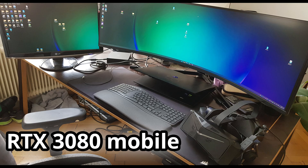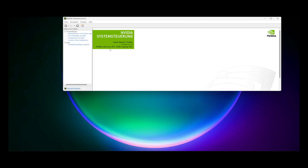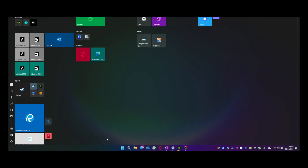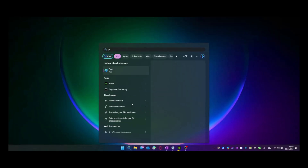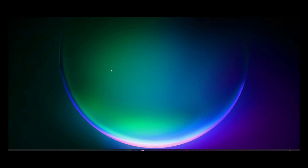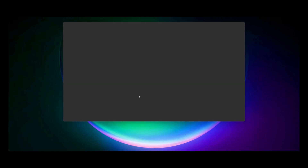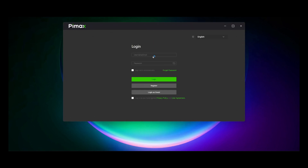The next PC is an RTX 3080 mobile notebook from my employee. I had to use a DisplayPort adapter from normal DisplayPort to mini DisplayPort. I freshly installed the Pimax software, didn't restart, connected the Crystal, started the software, and logged in as a guest.